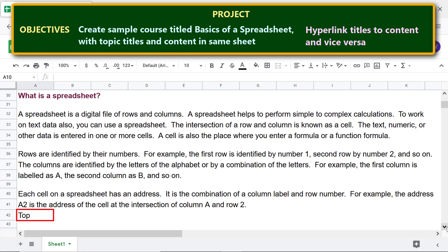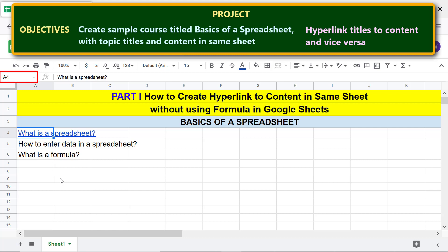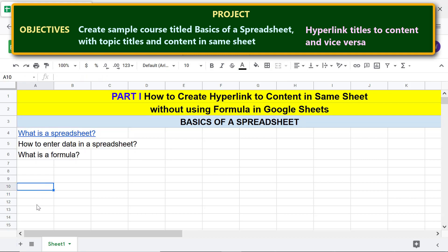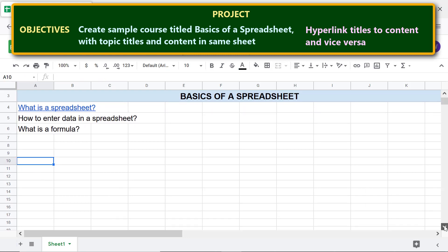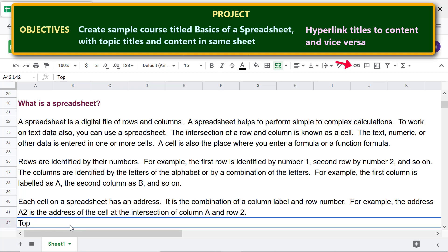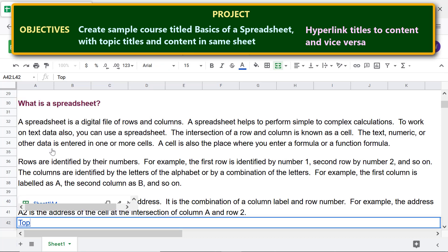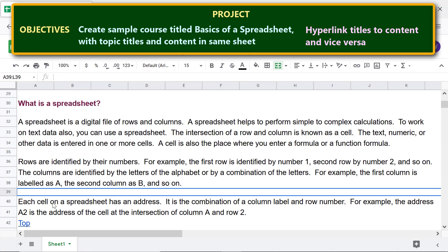To assist users to go back to the topic titles with a single click, let's link the content text back to the topic title. Click the content cell, type a name for it in the name box — for example, type 'Course Start' — and press Enter. Then link this text to the first topic title, which we just named 'Course Start', using the same insert link process.